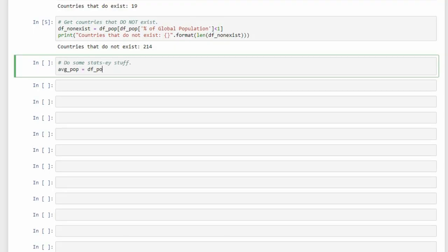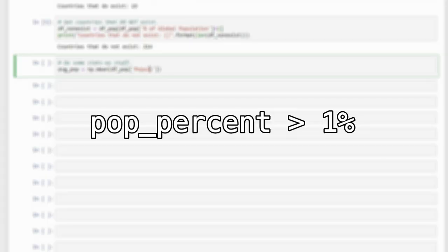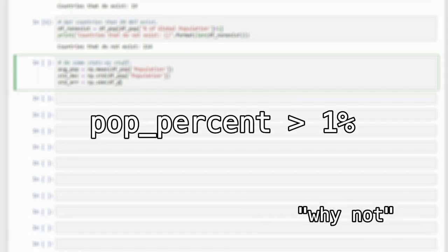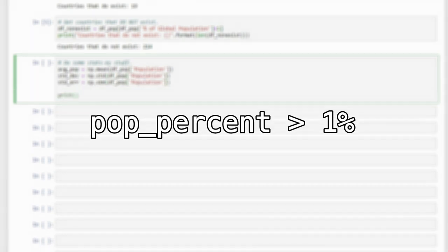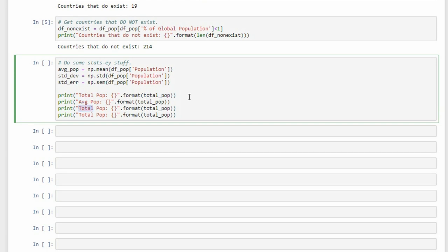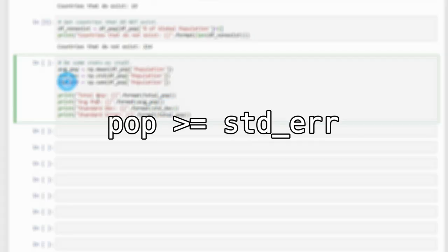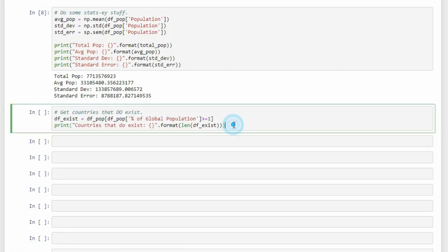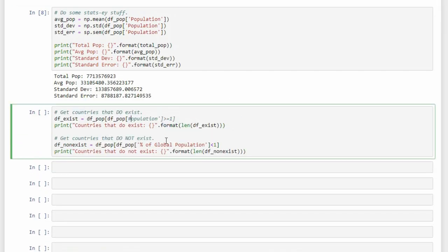Rather than compare it with 1%, this arbitrary value that seems plucked out from the ether, let's actually calculate the standard error. Now let's say for a country to exist, its population has to be larger than this standard error value. Let's plug this information in and see what we get this time.